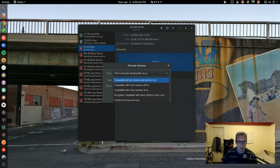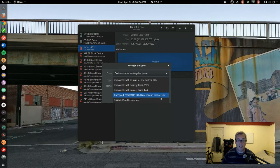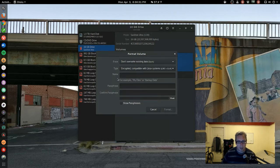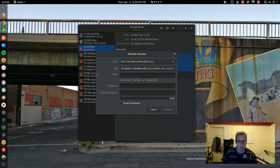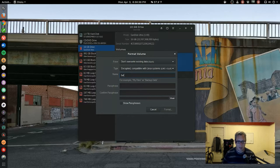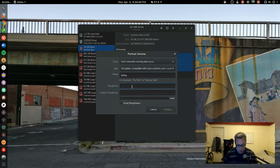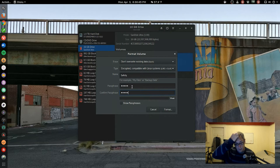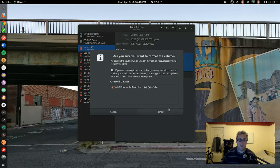We can go format type: encrypted, compatible with Linux systems only, LUKS extension 4. To my knowledge, this system doesn't work on anything other than Linux, but if you want security, you probably should be running Linux anyways. So I'm going to call this 'safety'. Passphrase for this example, we're just going to go 'hello', and it's time to format the drive.